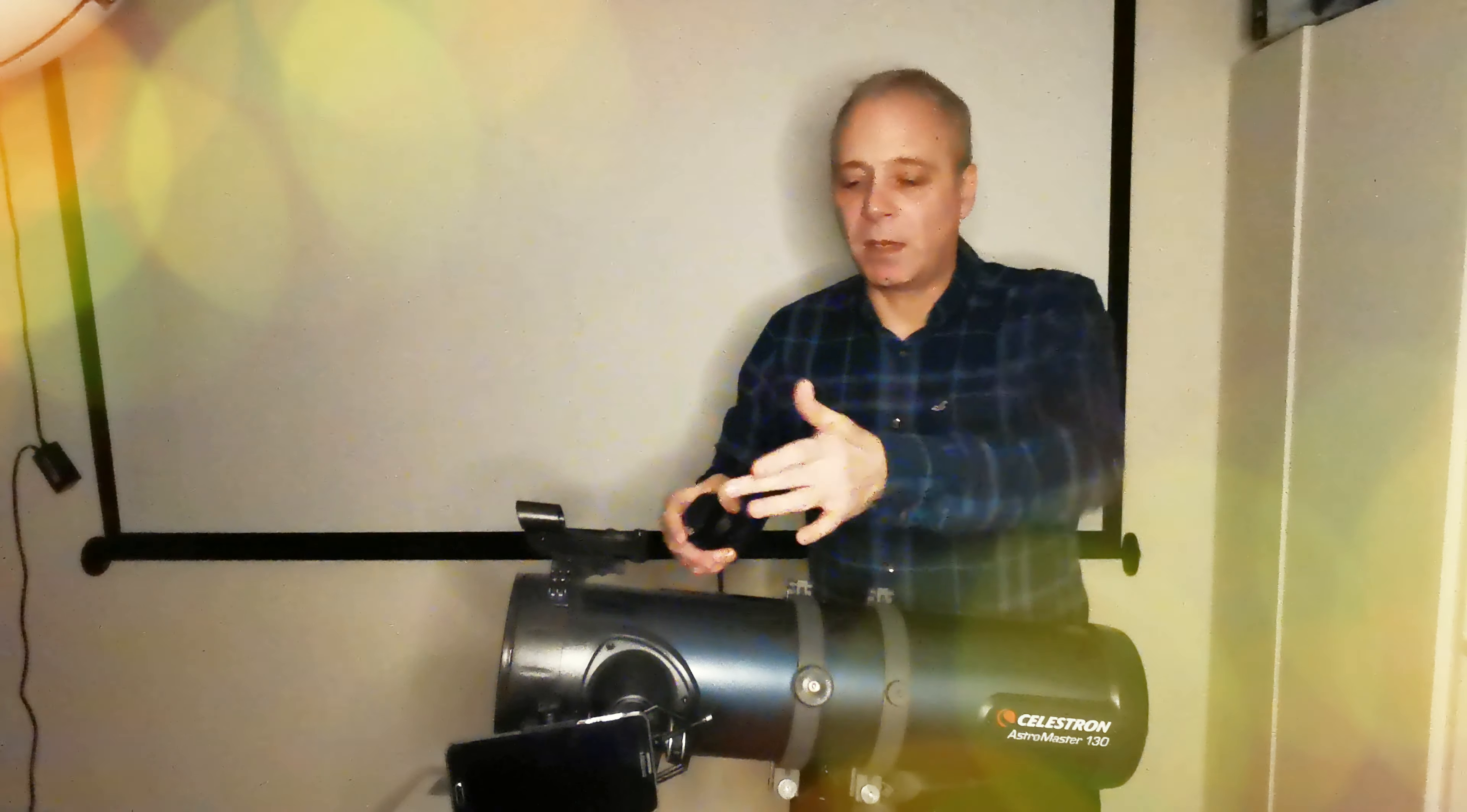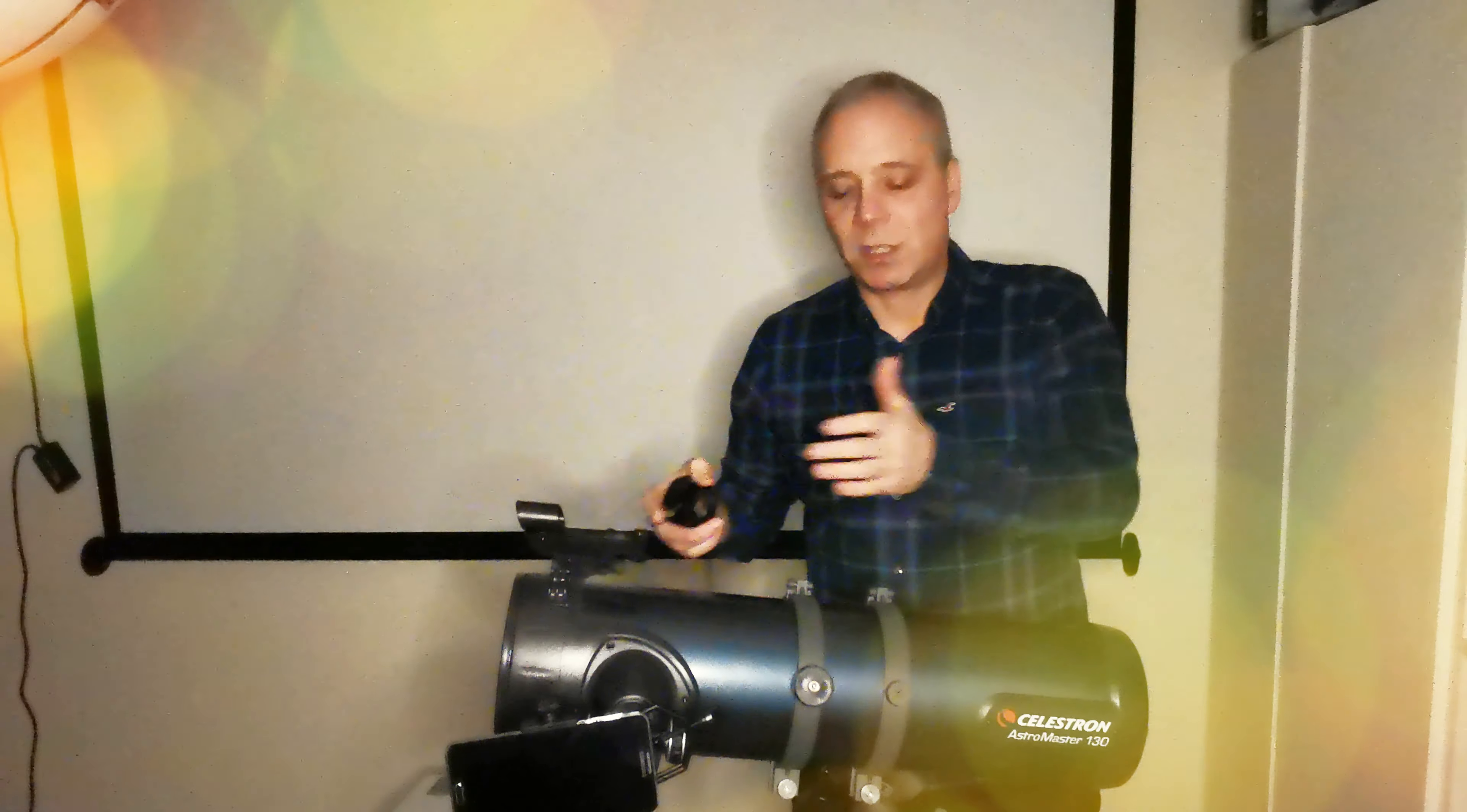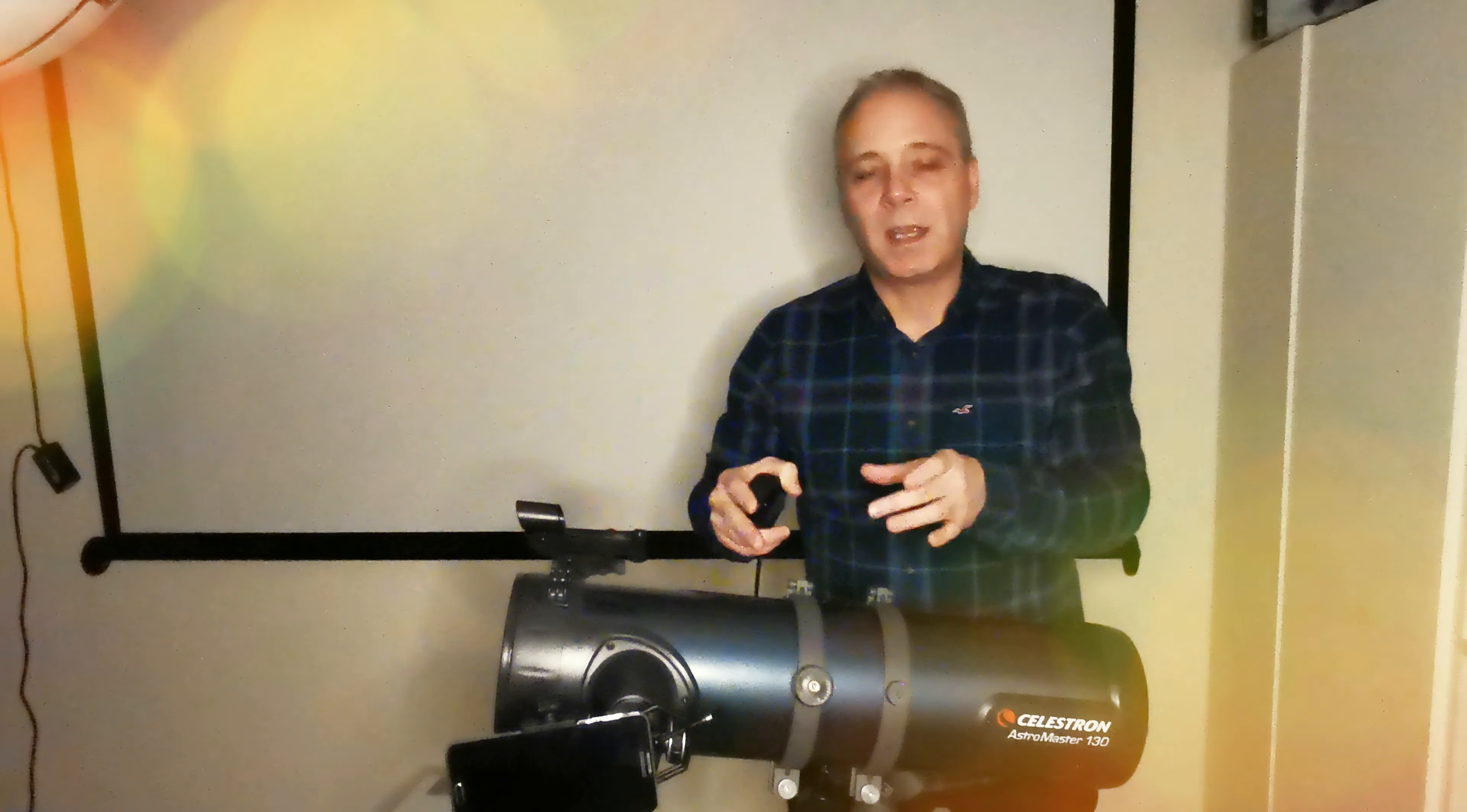If you want to work out the magnification of the telescope, if the eyepiece in it is a 10mm eyepiece, you just divide 650 by 10 which gives you a 65 times magnification scale.